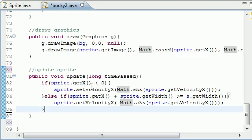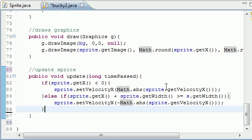So this pretty much says alright if the left side of your image goes off the screen to the left give it a positive velocity. If the right side of your image or sprite goes off the right side of your screen then give it a negative velocity to keep it moving this way.